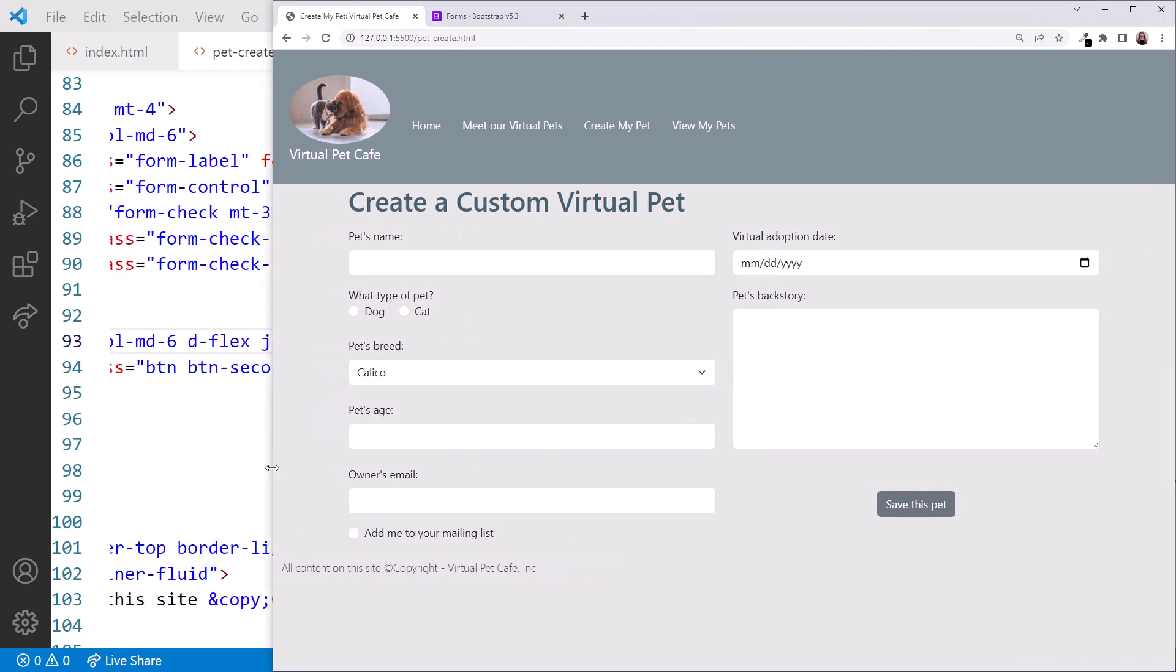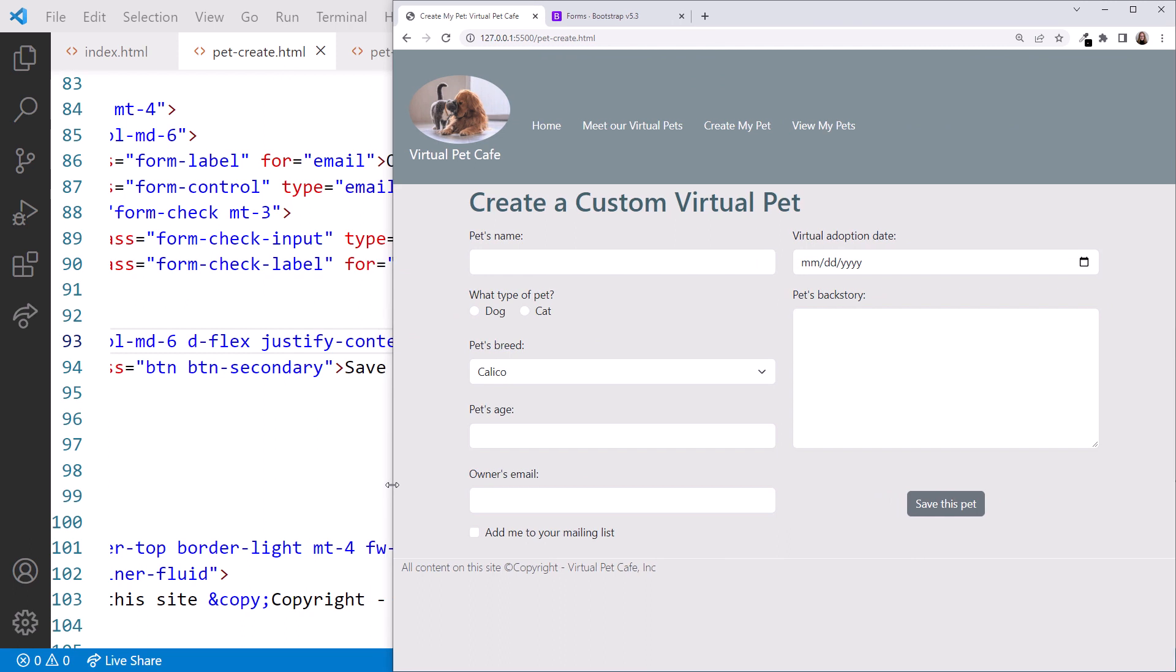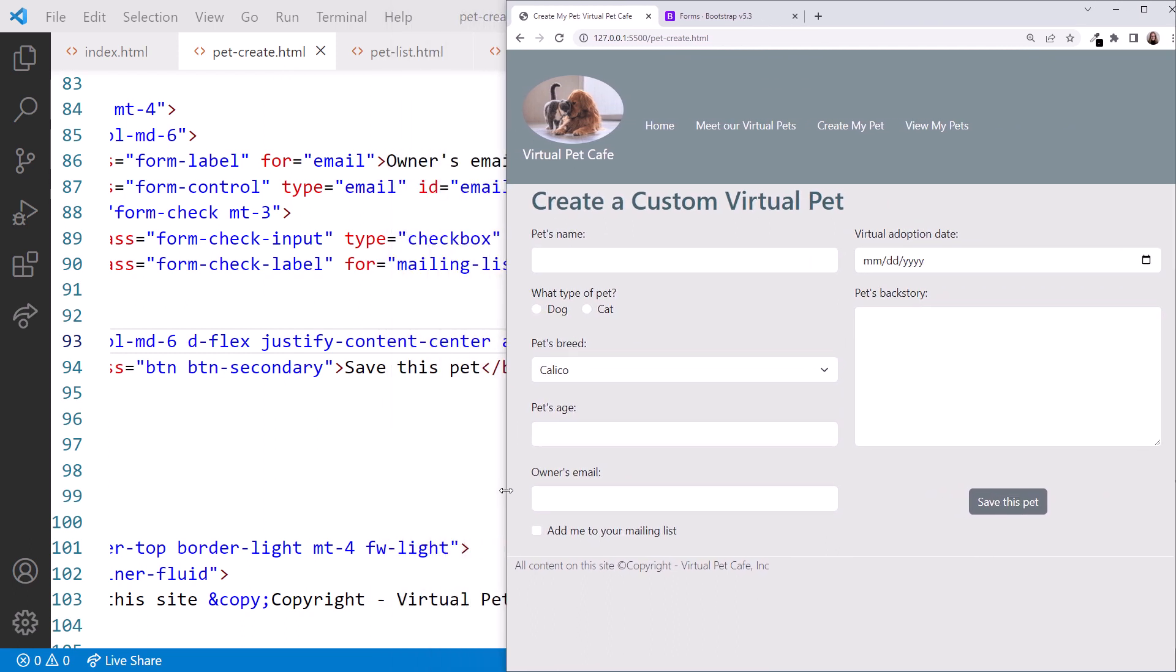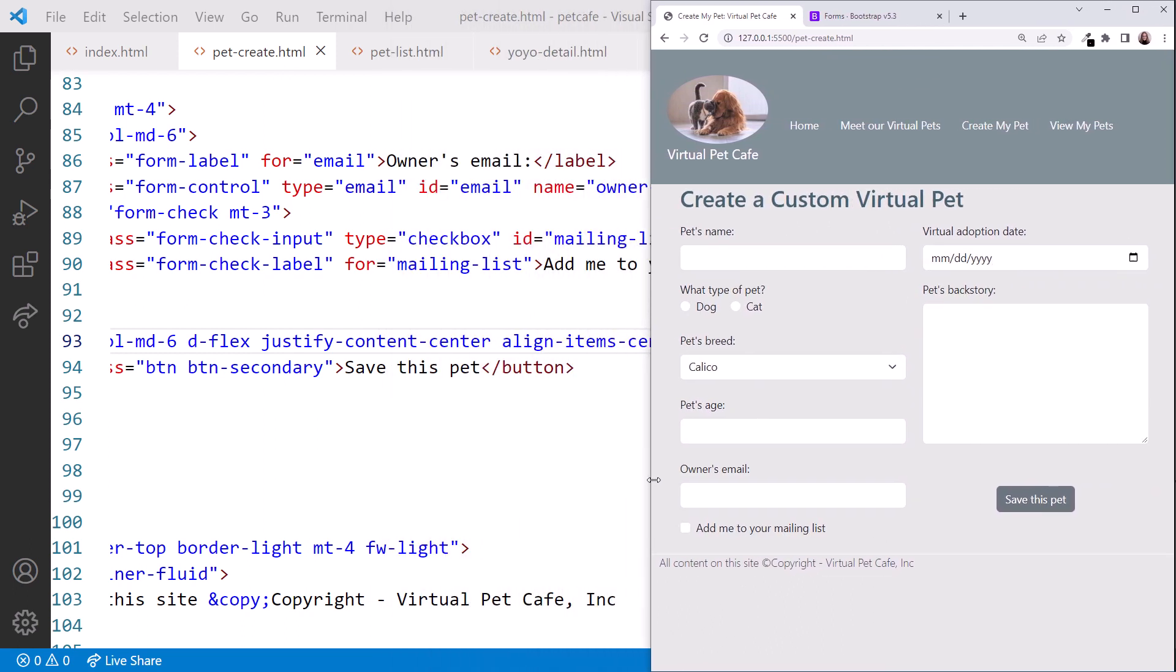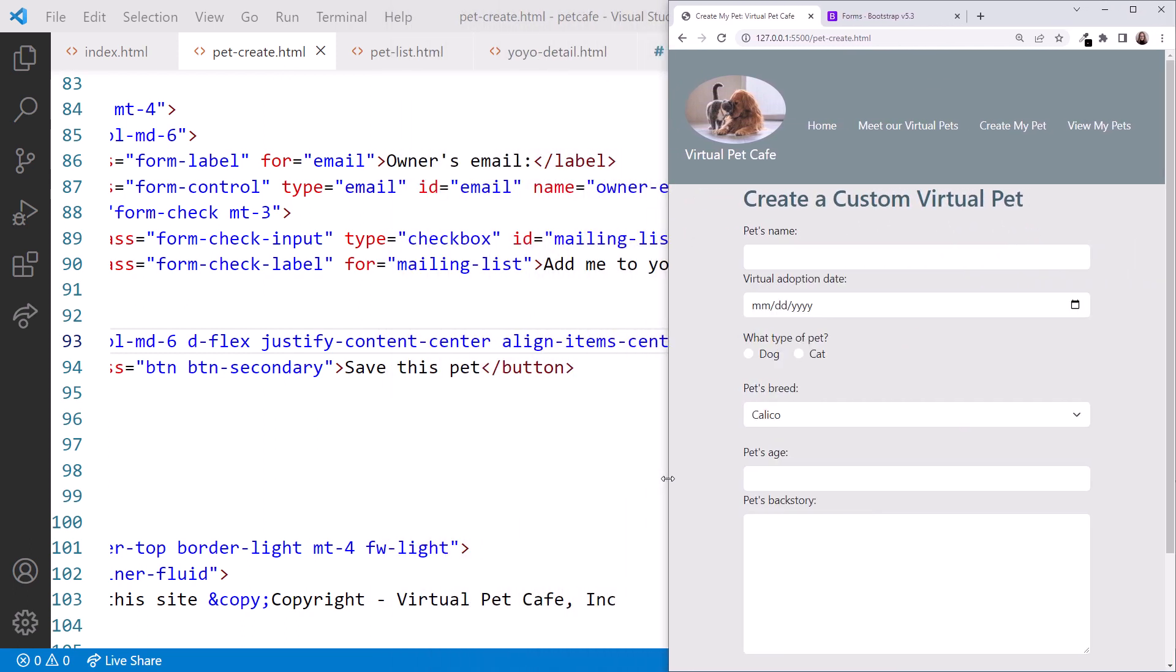Notice as we resize the browser, the controls resize at each breakpoint. When we size down to the phone form factor, the controls stack vertically to fit in the display. Nice!